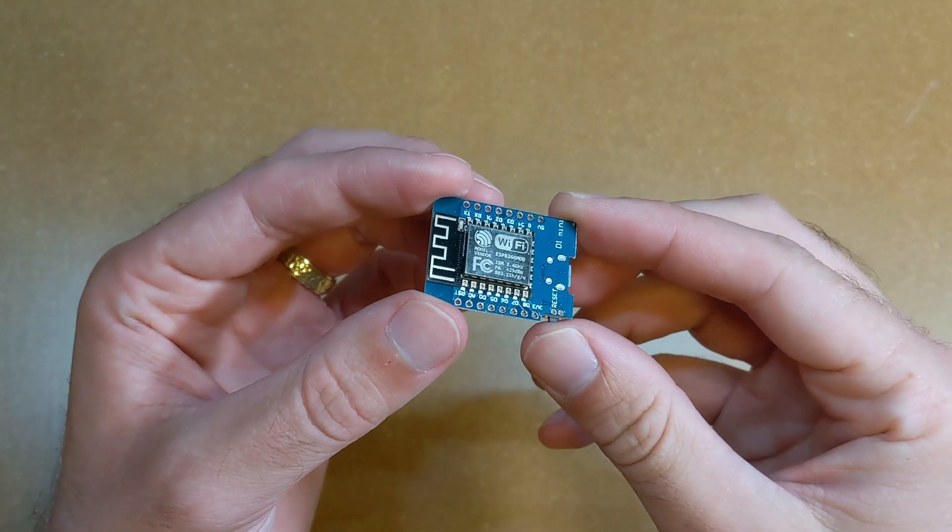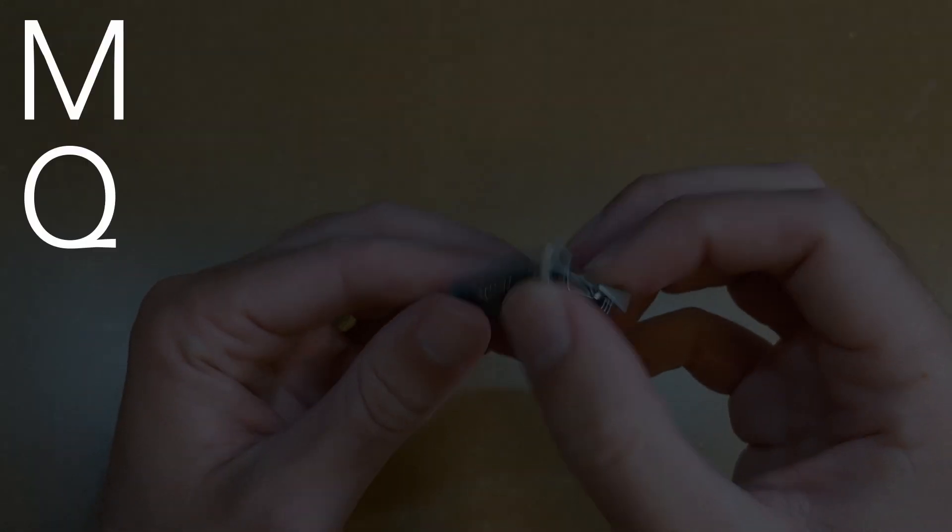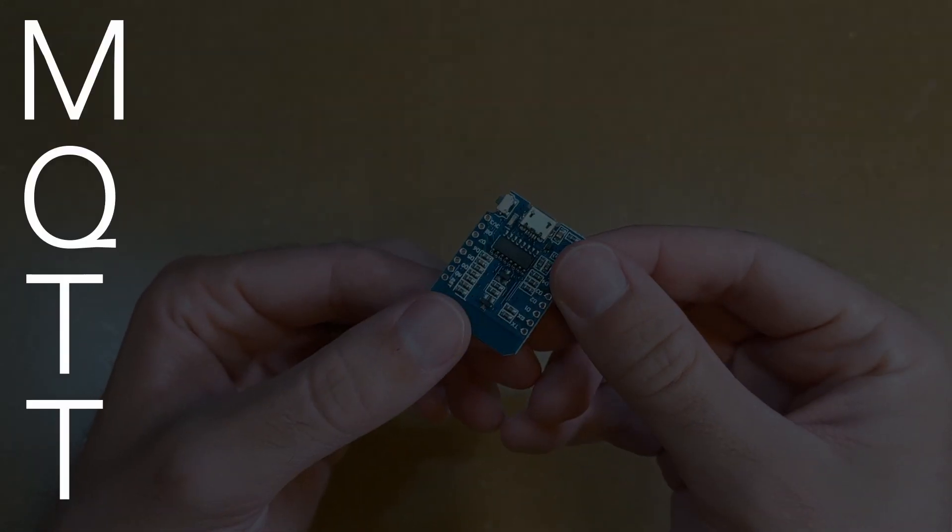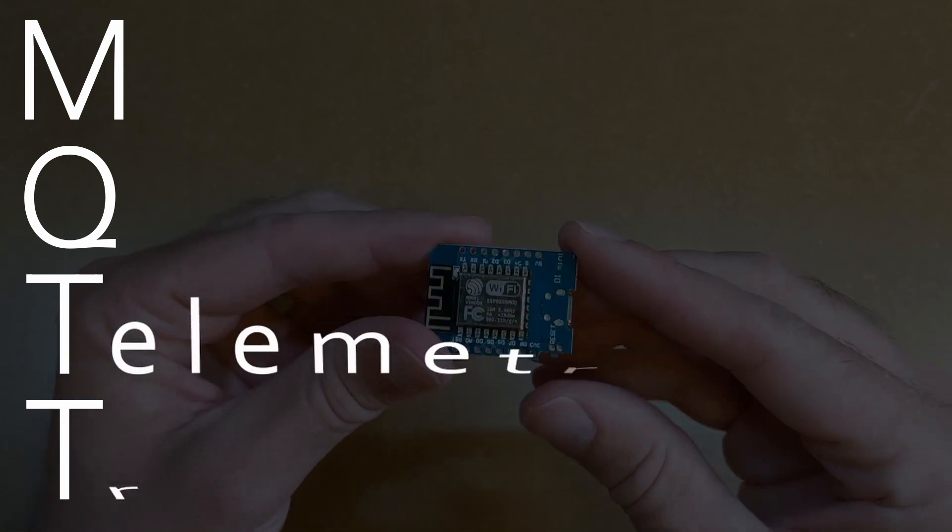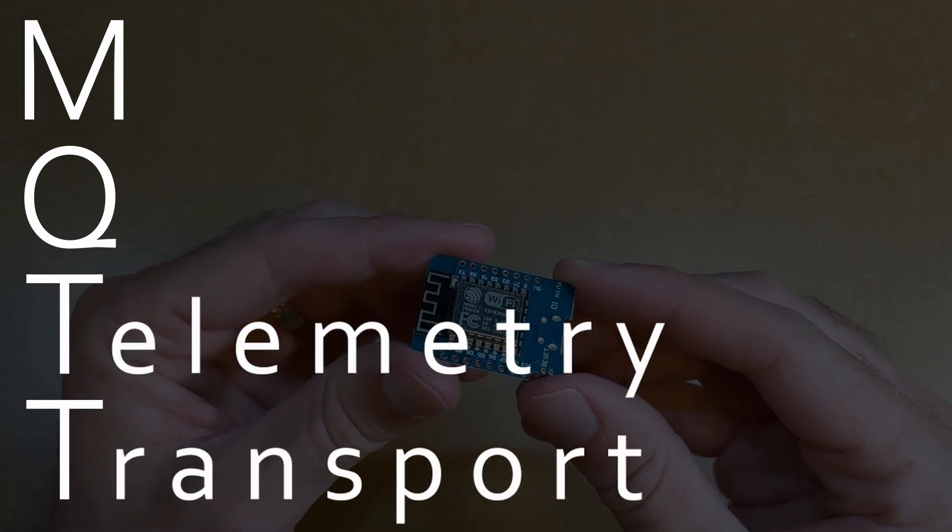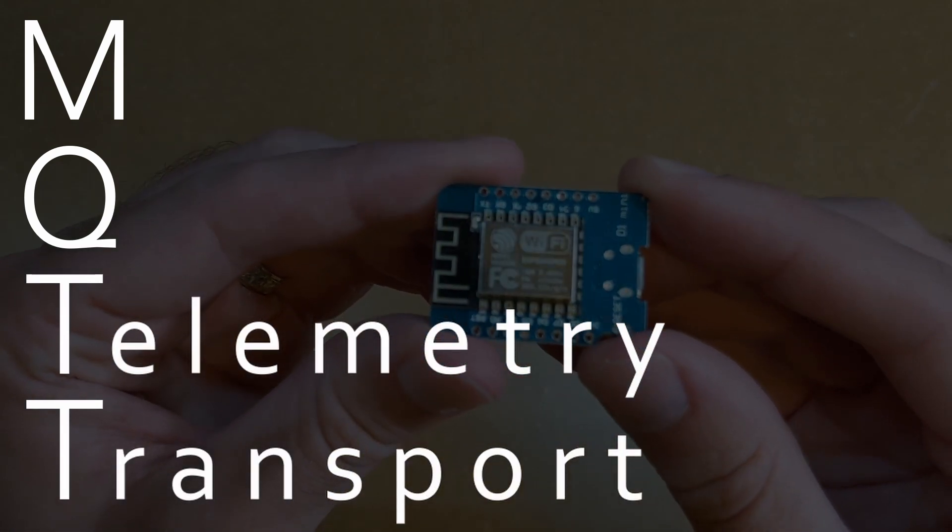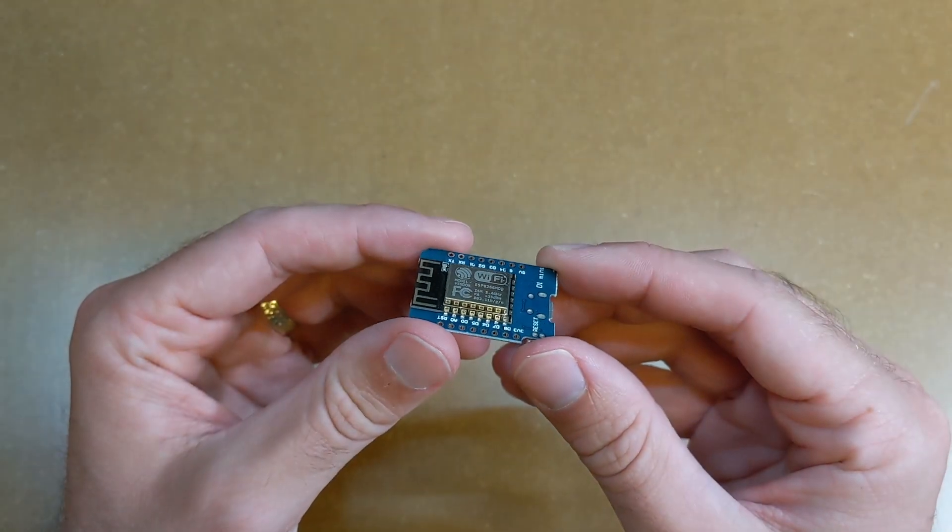To actually receive the messages, it'll be using MQTT, which stands for MQ Telemetry Transport. The MQ is apparently an old IBM project from the 90s, that doesn't matter though. It works like this.